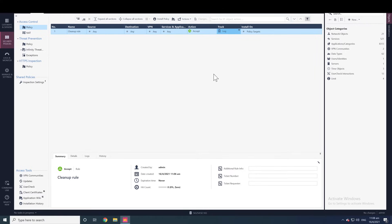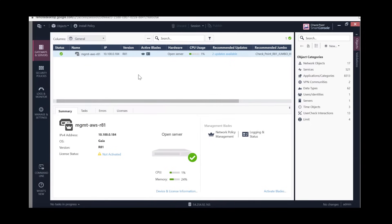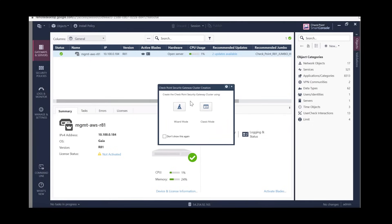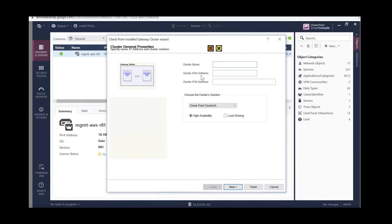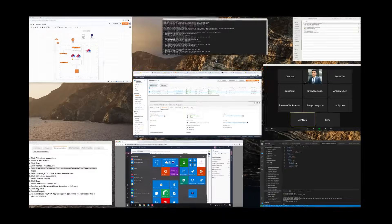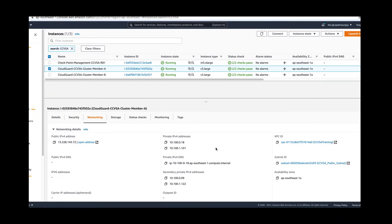In SmartConsole, go to Gateways and Servers and create a new cluster. Click New Cluster, then Cluster, and go to Wizard Mode. Set the cluster name — I'm going to name it CG Cluster. Set the cluster IPv4 address, which is the external private VIP. The active gateway has a secondary IP address which is the virtual IP address, also called the cluster IP address.